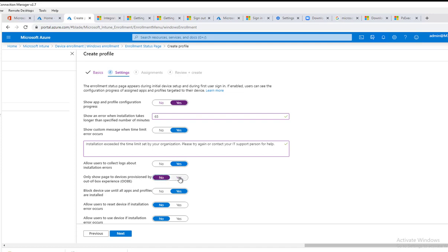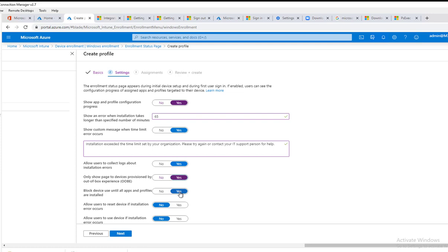I will click no, or you can click yes to enable for OOBE only. Block device use until all apps and profiles are installed. You want to make sure you have this yes, so you want to block users from using it while it's in the process of installing applications.